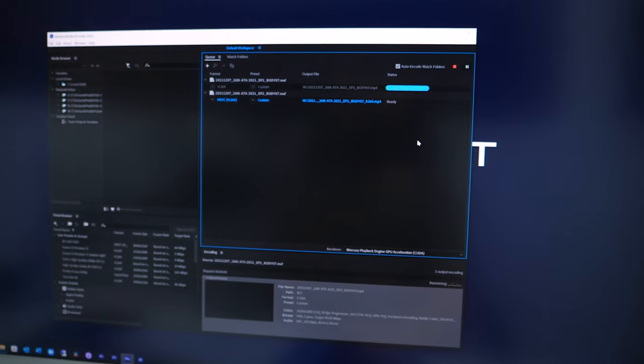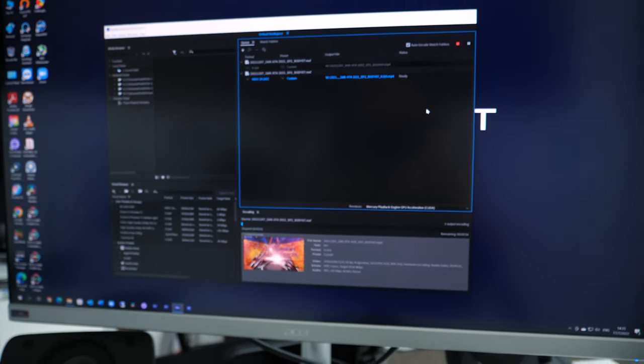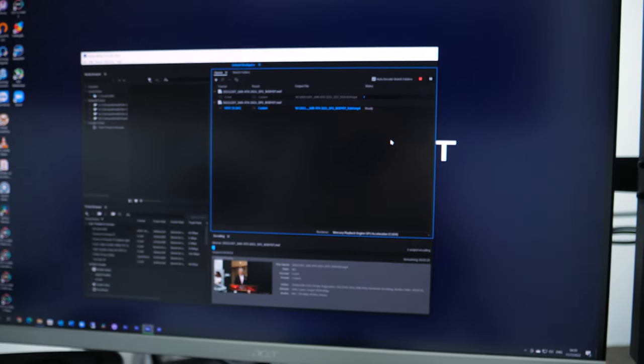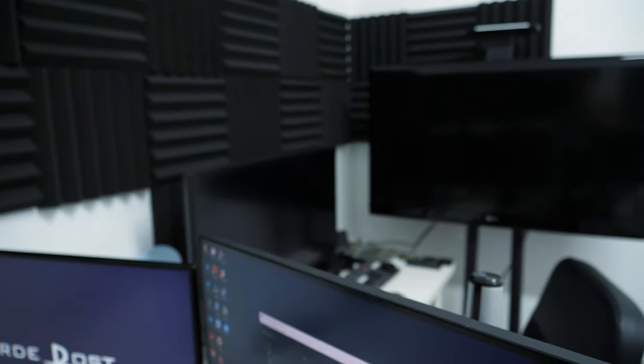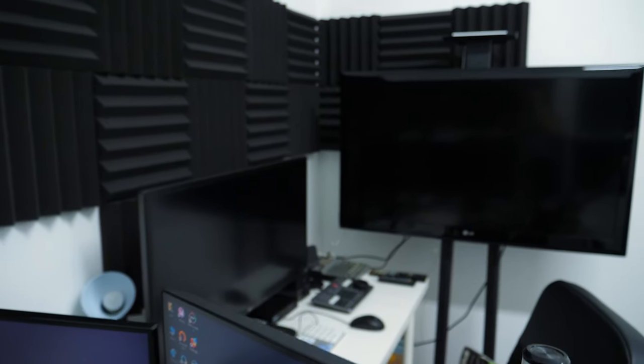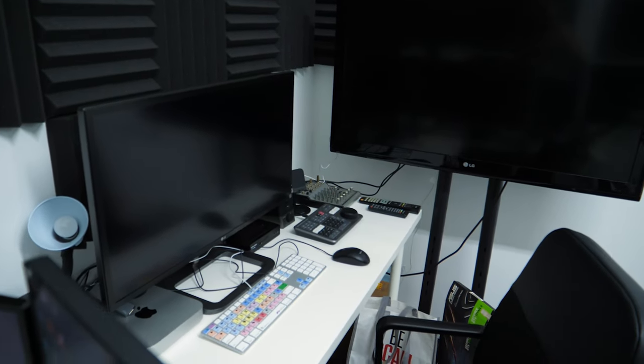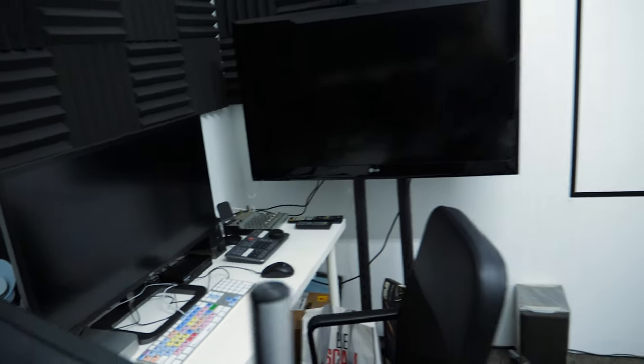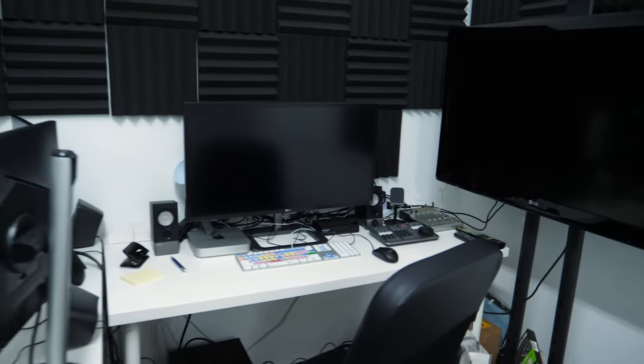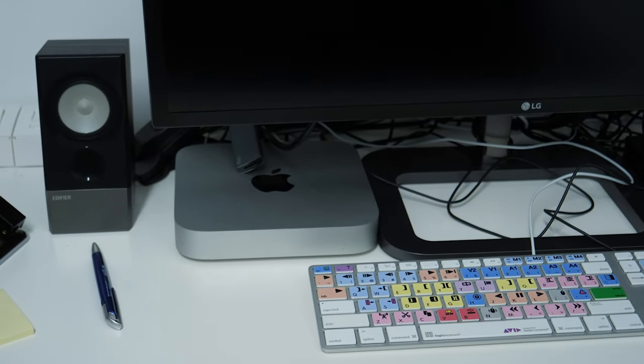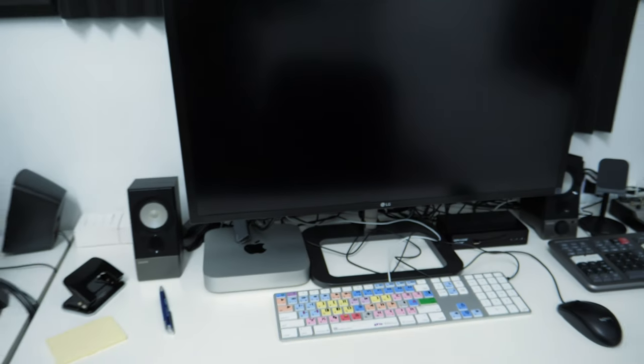While it's rendering, let me show you our equipment. This is our M1 Mac Mini station, which we mainly use for secondary edits.